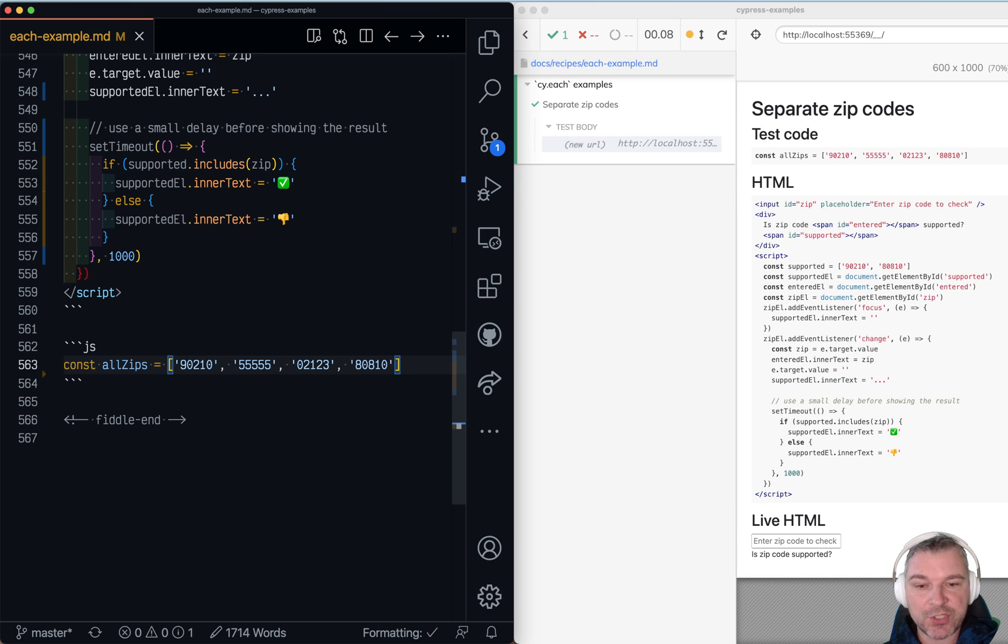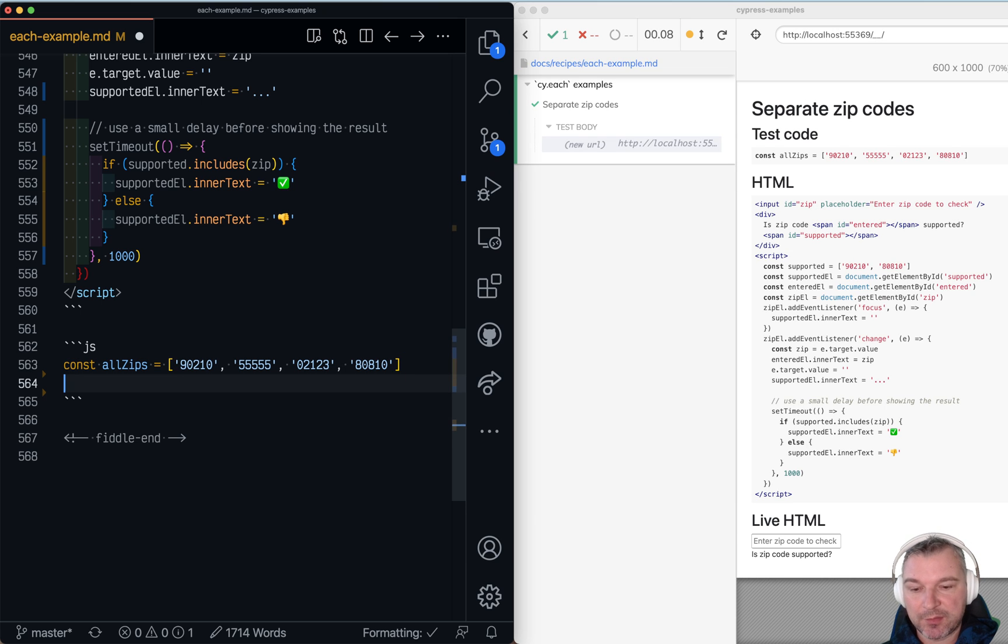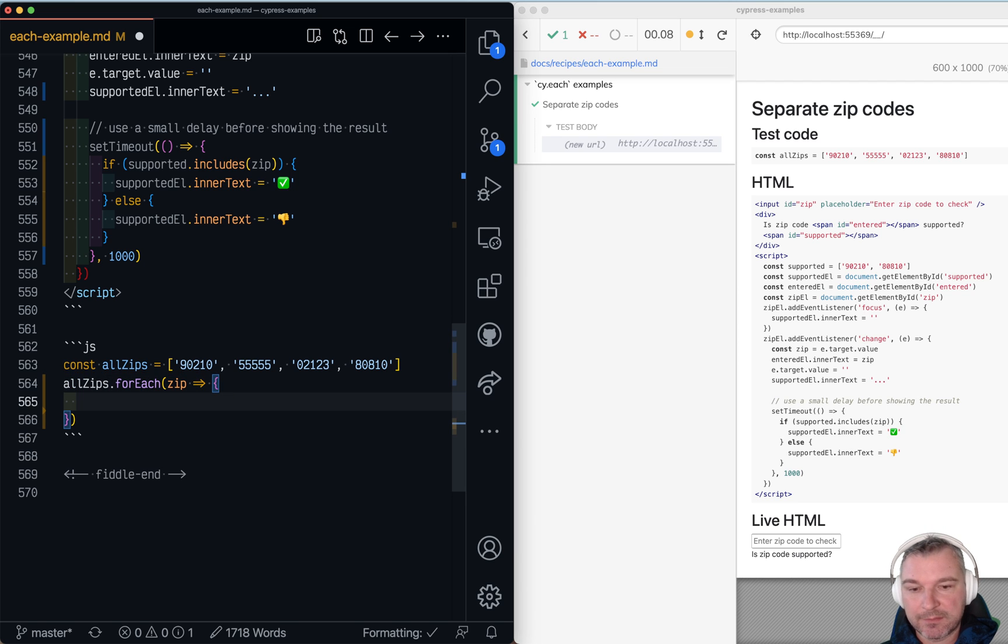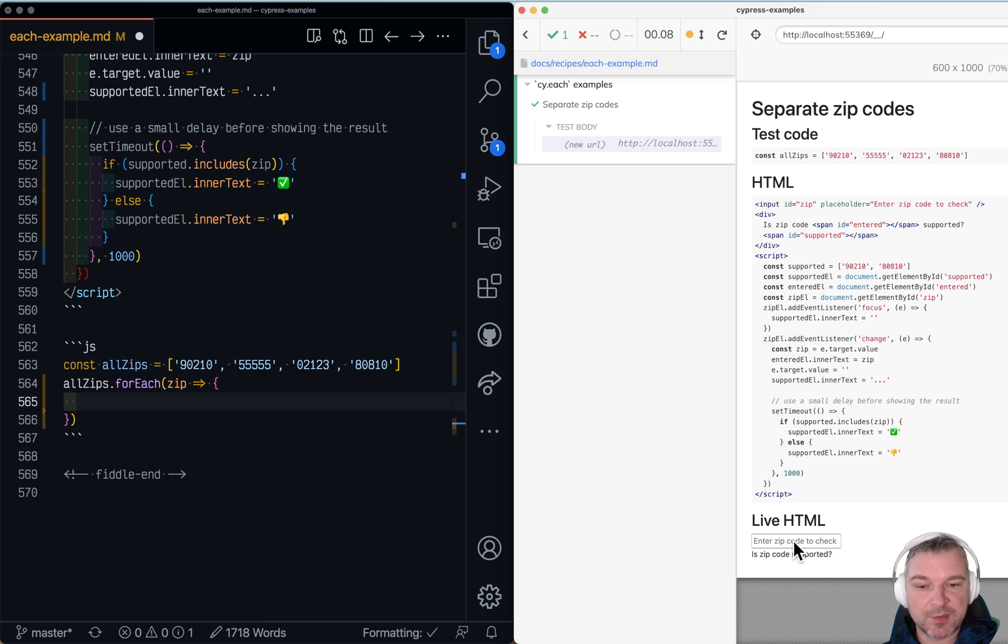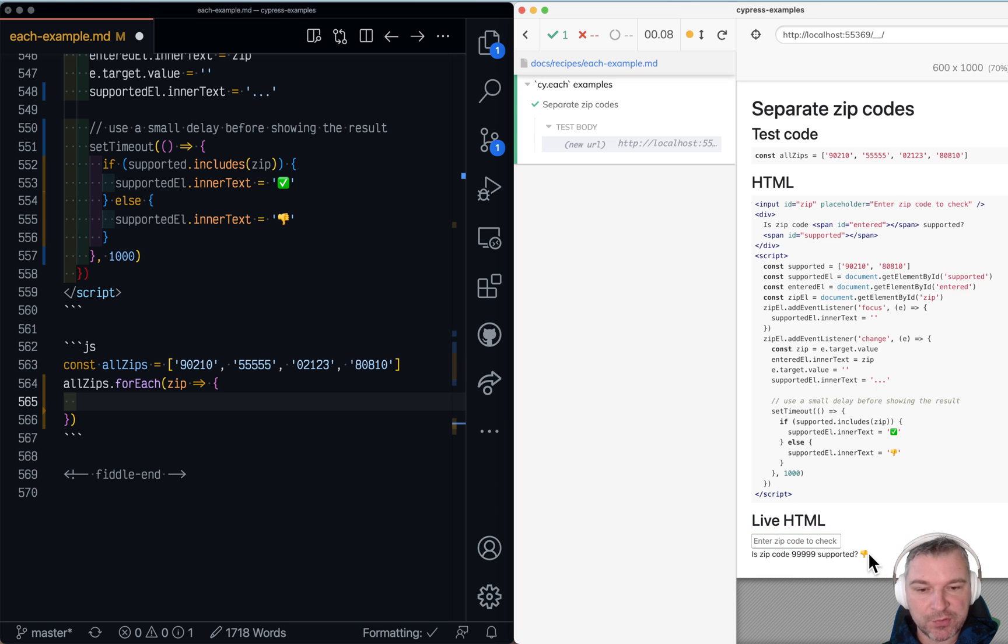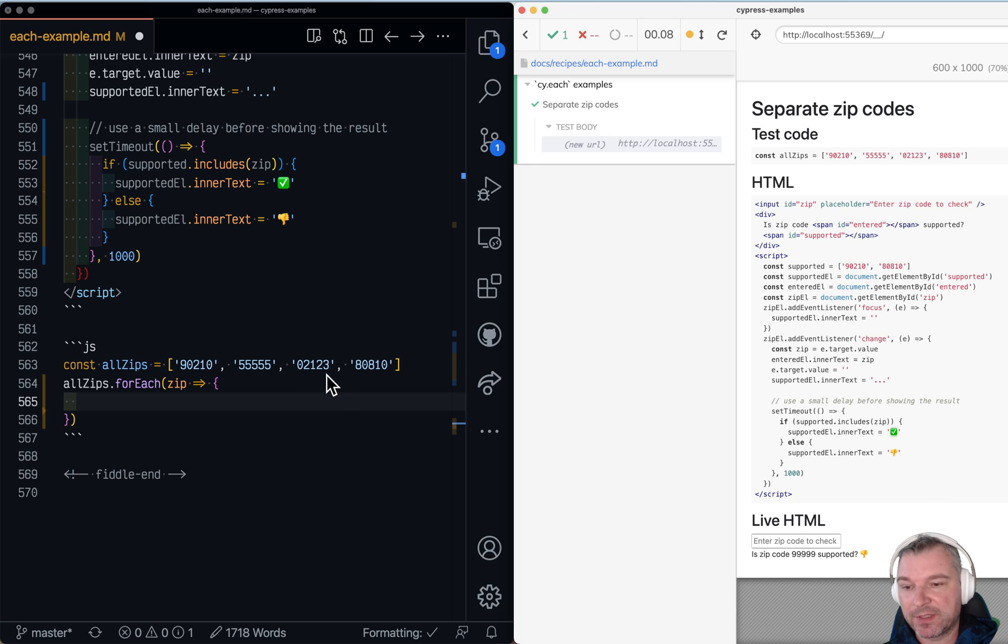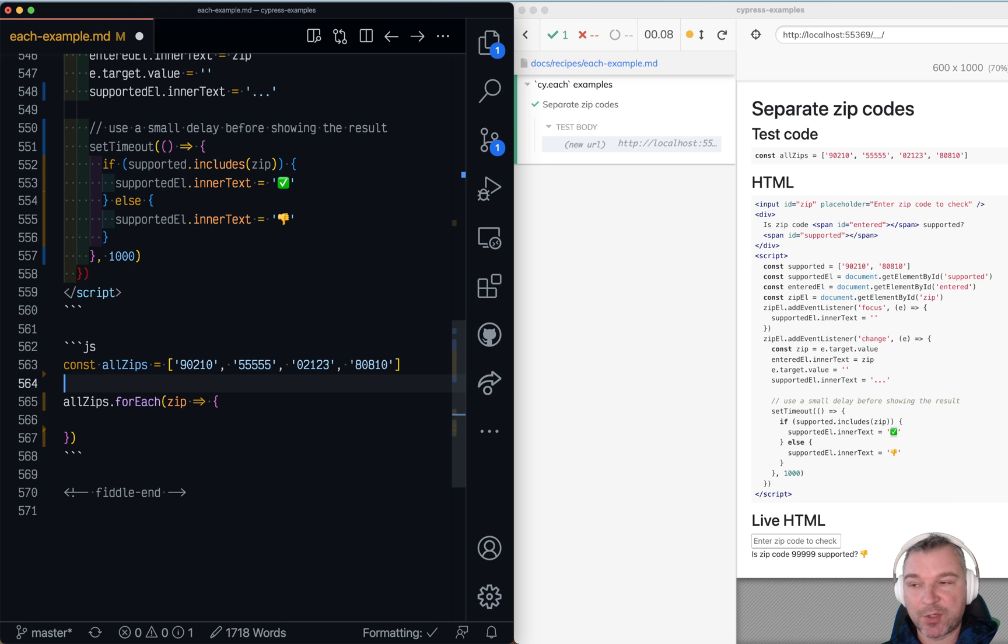So how would you check that? We have a list of zip codes to check so why don't we for each zip take it and as a user we have to enter it in the input box, then we have to make sure that it shows either thumbs down or a check mark and then store the zip code either in the list of supported zip codes or unsupported zip codes.